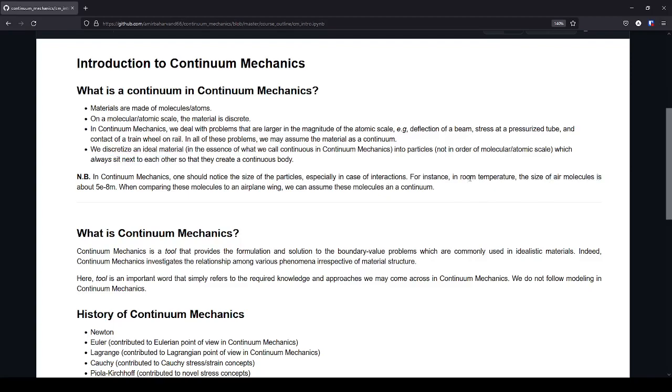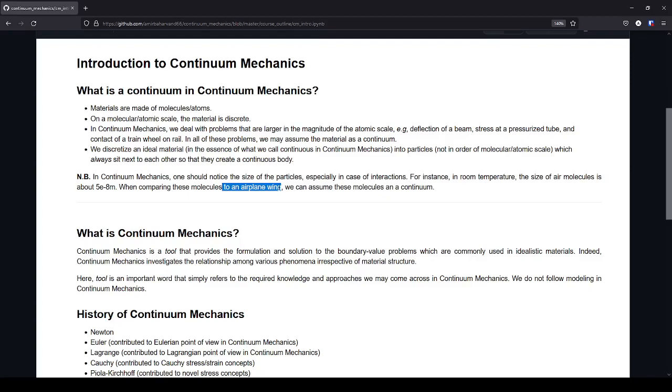So for example, suppose that the air molecules at room temperature have a dimension size of 5 times 10 to the minus 8 meters. So when we compare these molecules to an airplane wing, suppose you want to know what occurs around an airplane wing, we can assume that these molecules are continuous or they're a continuum.